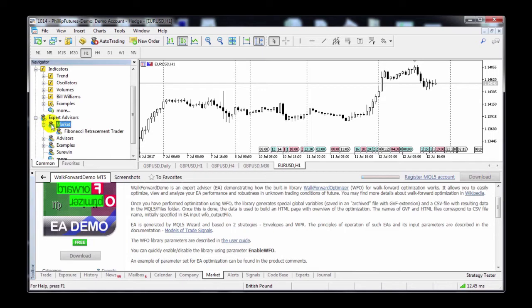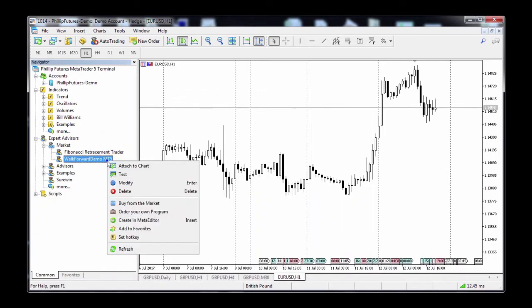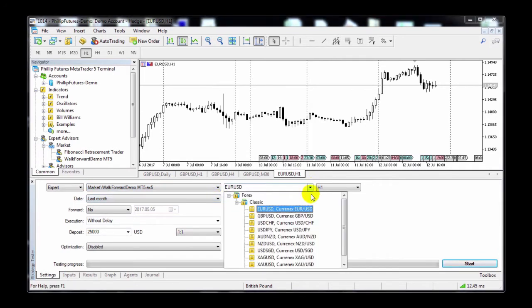Now we're just going to test it out. To test, right-click on the Expert Advisor and then click on Test. The Strategy Tester will then open up, and there's a lot of functions for you to choose from, such as timeframe, currency pairs, etc.